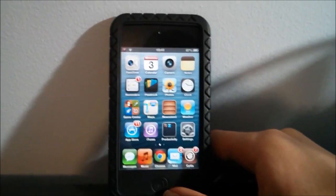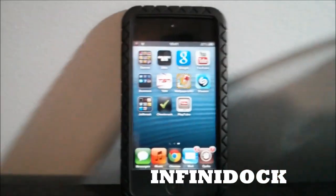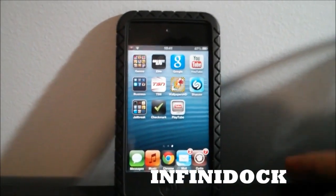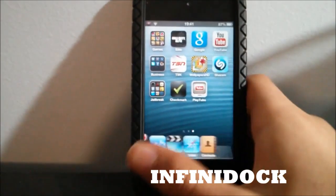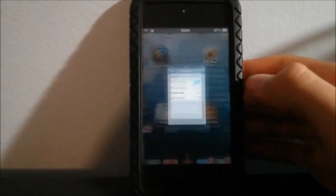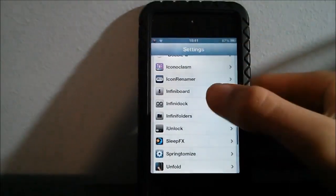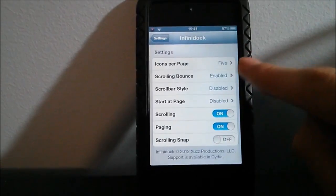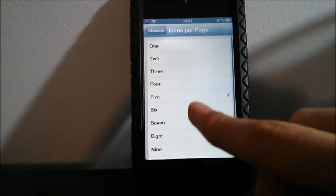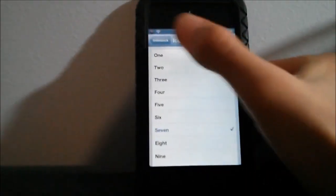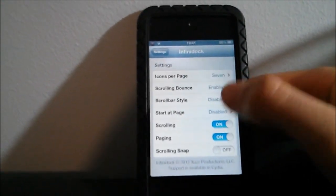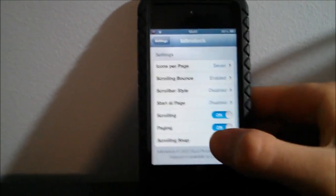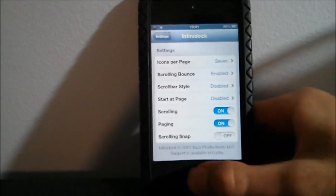The second one is called Infinite Dock. These tweaks all resemble each other actually. What it lets you do is lets you have as many tweaks as you want on your dock. In the settings you can also change some other settings like you can change how many icons per page. Right there I have five. I can have seven icons per page, I can enable the scrolling bounce, I want paging.